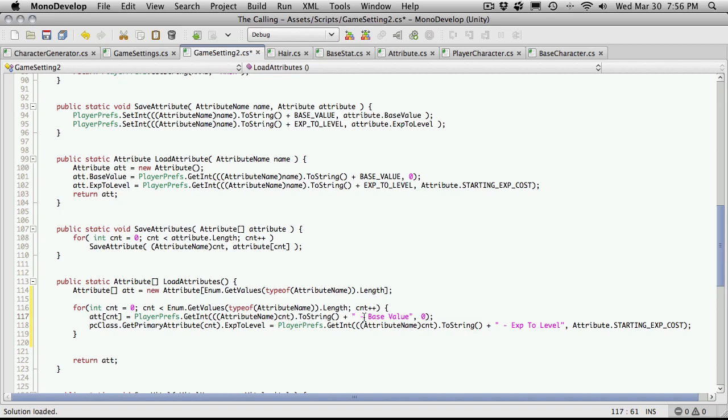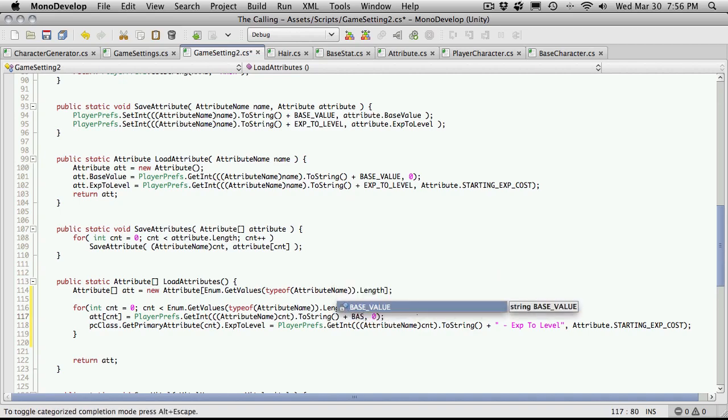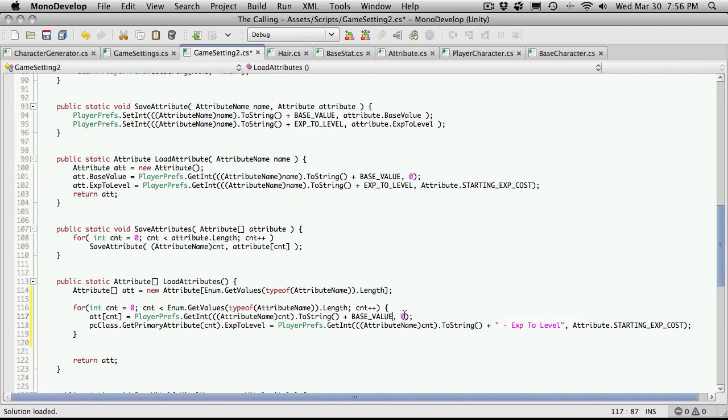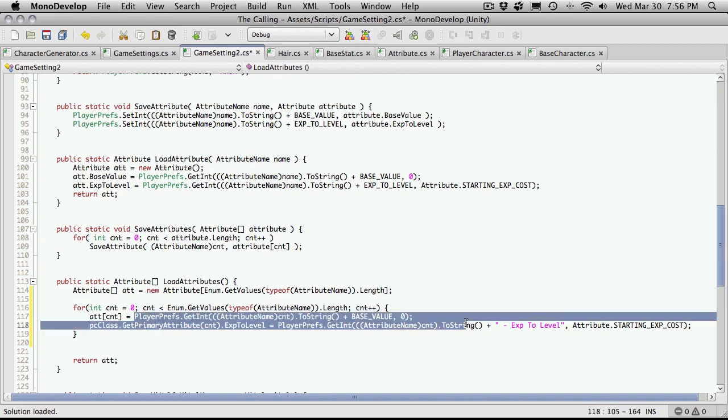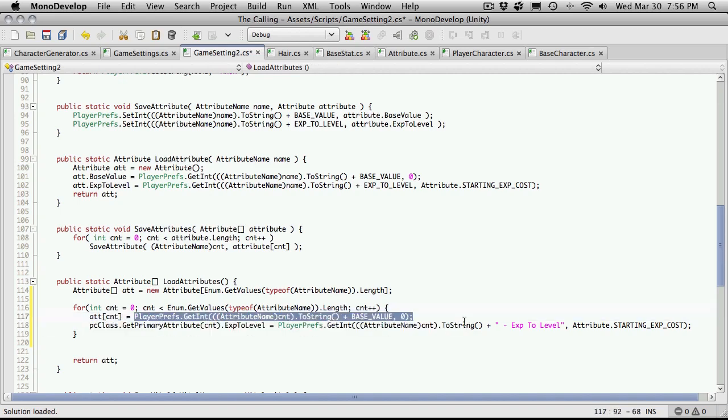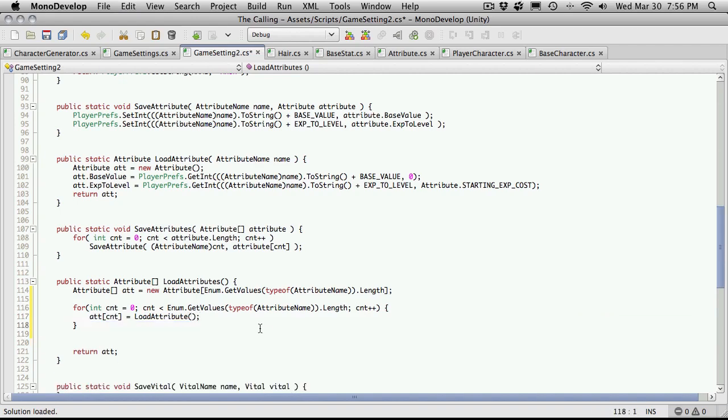That's actually converting the attribute name toString. Then we're going to pass in our constant that we made for base value. This way we get rid of our typos. We're going to assign a base value if we don't have any. Like I said before, actually, we don't have to do any of this. What we can do is call our loading of a single attribute right up here. We've already got the functionality done. Let's just use it.